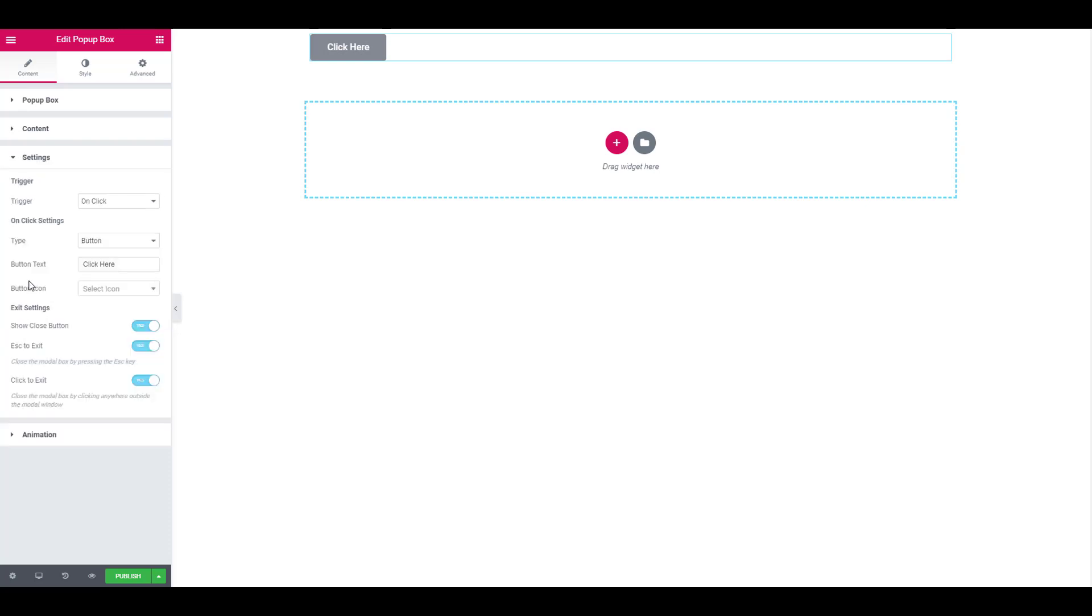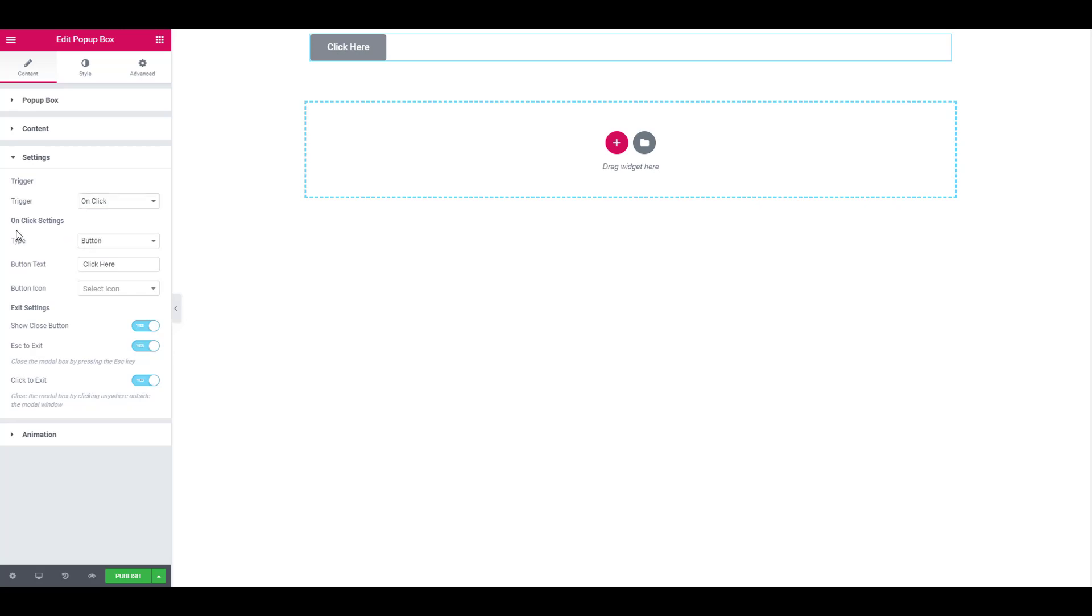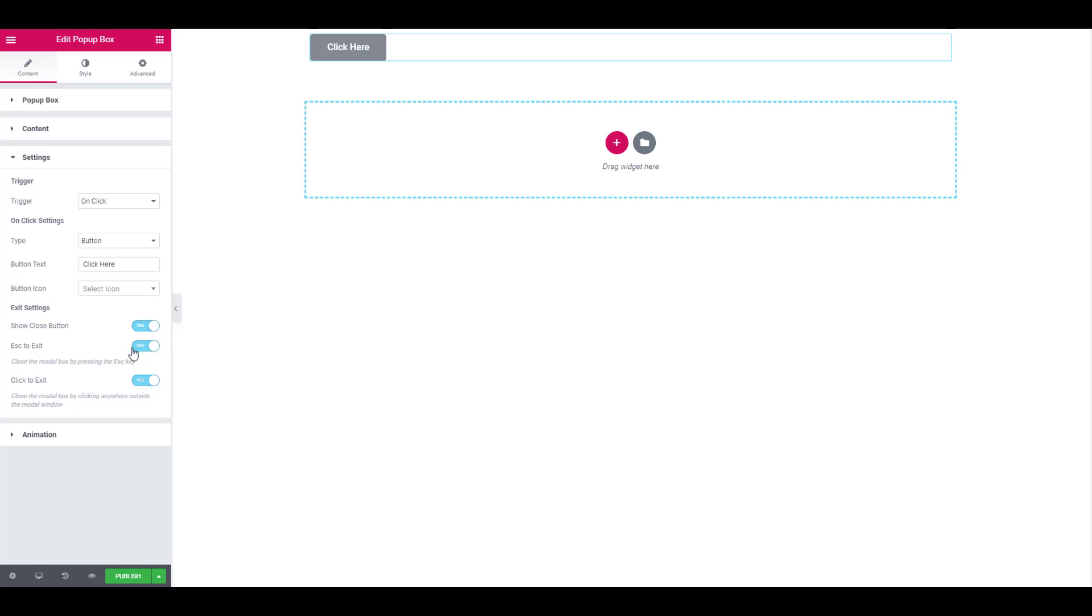Now go to the settings. Here you can change the trigger. The current trigger is on click. You can set the trigger to page load, exit intent, or design your own custom trigger. You can also choose the type of trigger that you want on your website. You can change it to button, icon, or an image. You can also change the exit setting as per your desire.